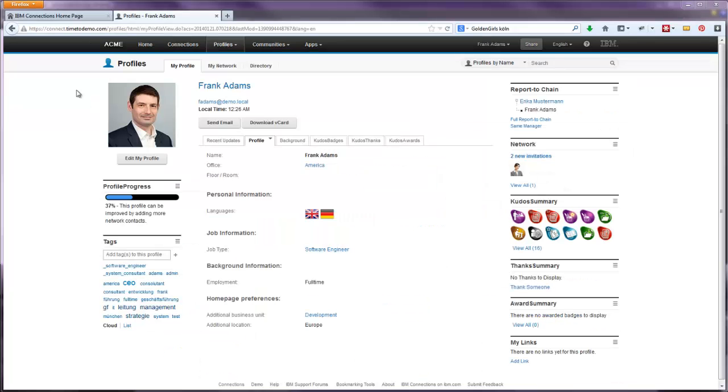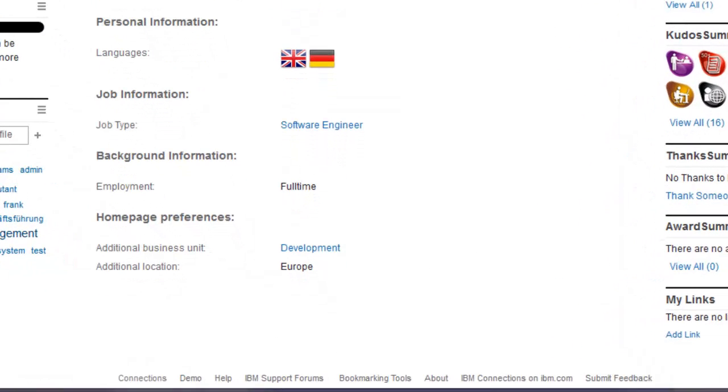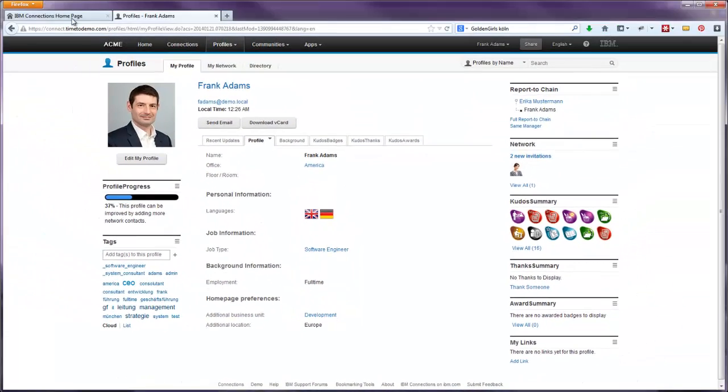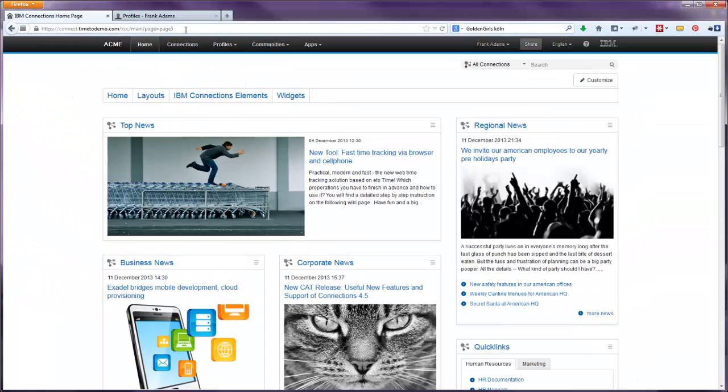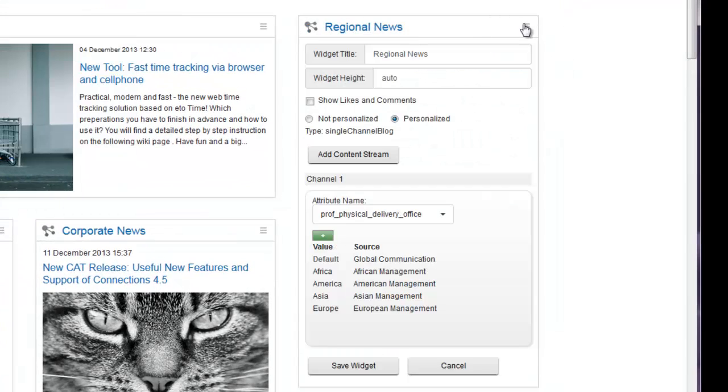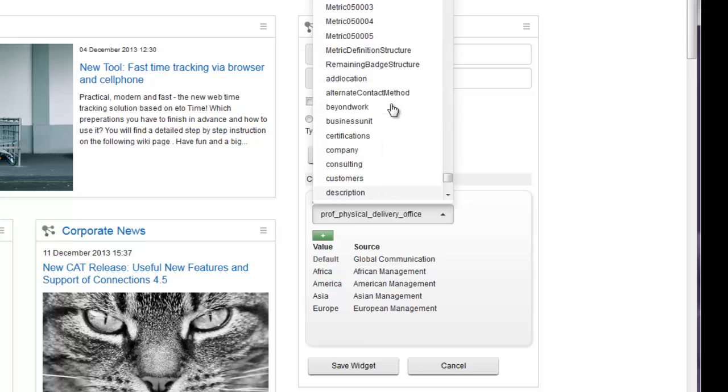Next, let's check out the option for active personalization. For this option, you have to extend your profile pages with drop-down fields in advance, as done here underneath the area homepage preferences. So let's switch back into edit mode of our widget and change the field the personalization is based on to additional location.